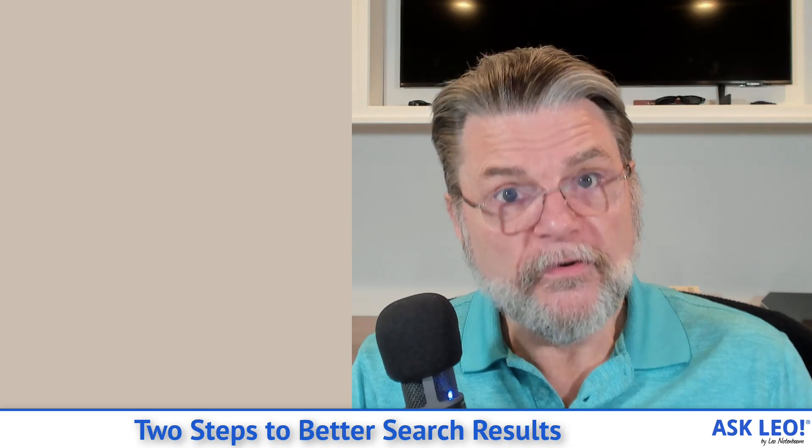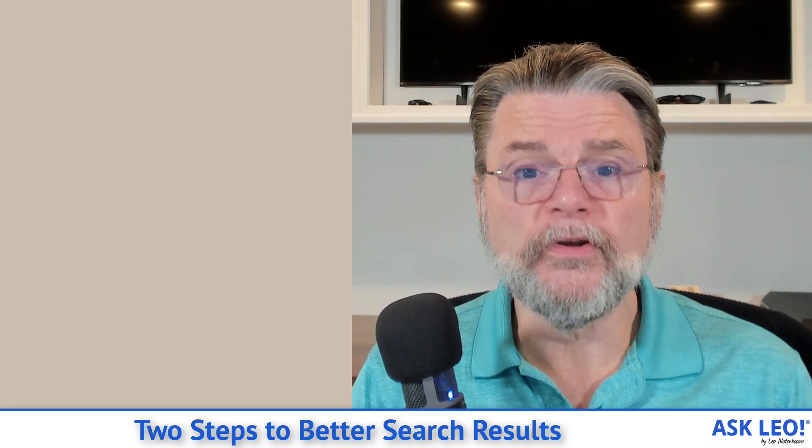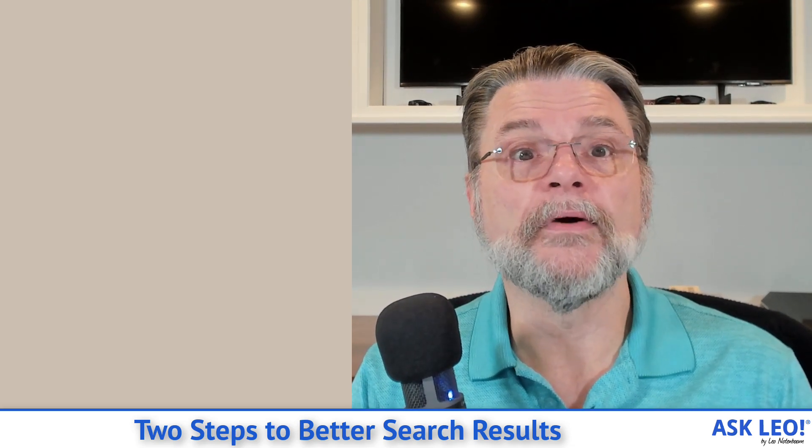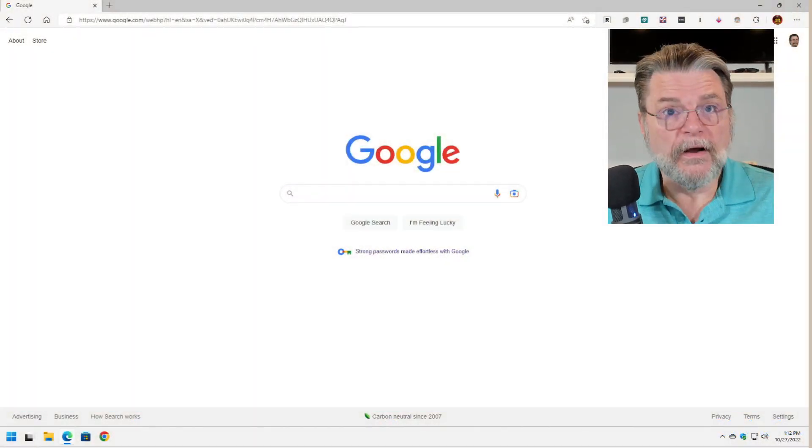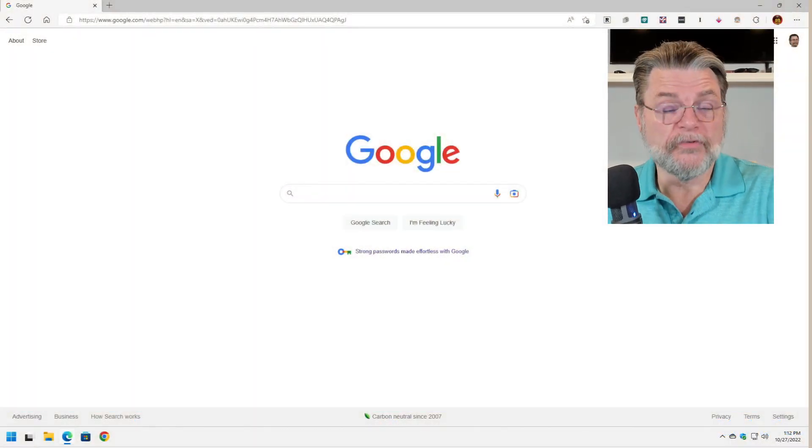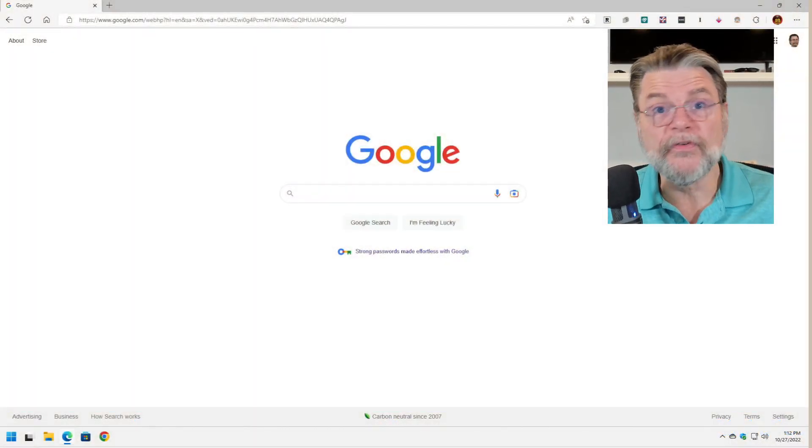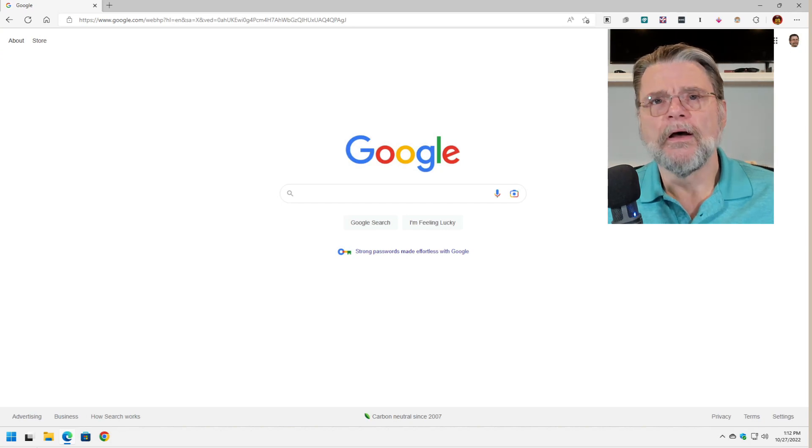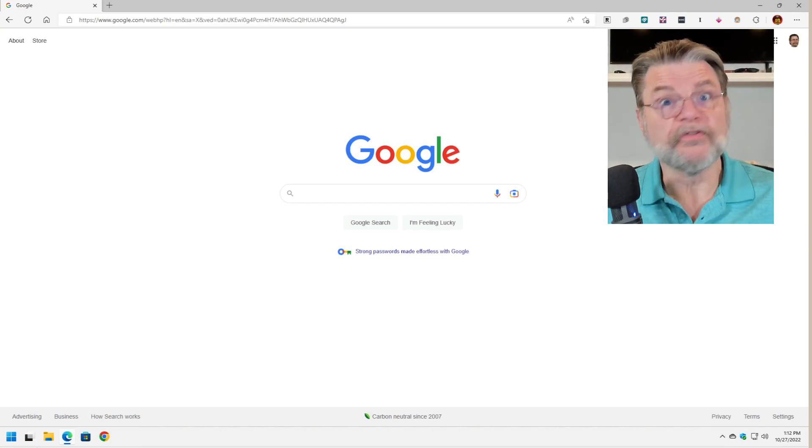So let's flip over to Google real quick and I'll show you a couple of the issues that I run into. So here we are at Google.com. The same actually applies for almost every search engine. I'm just going to use Google because most of you do.